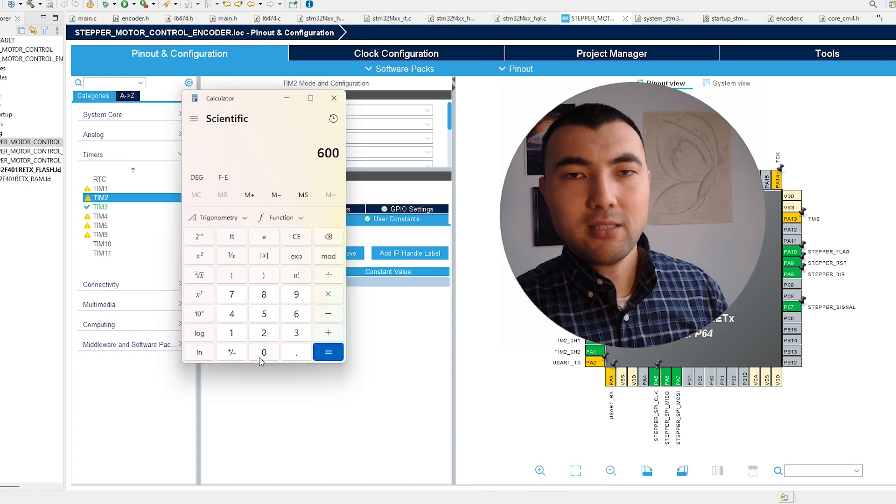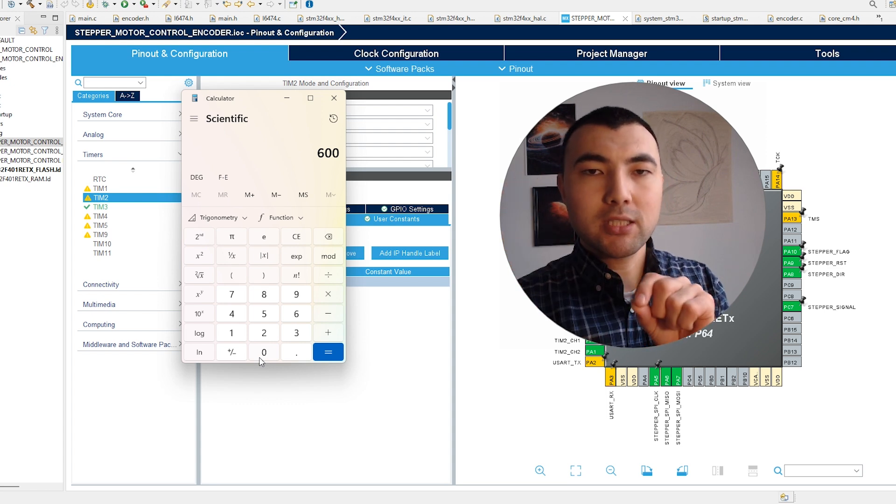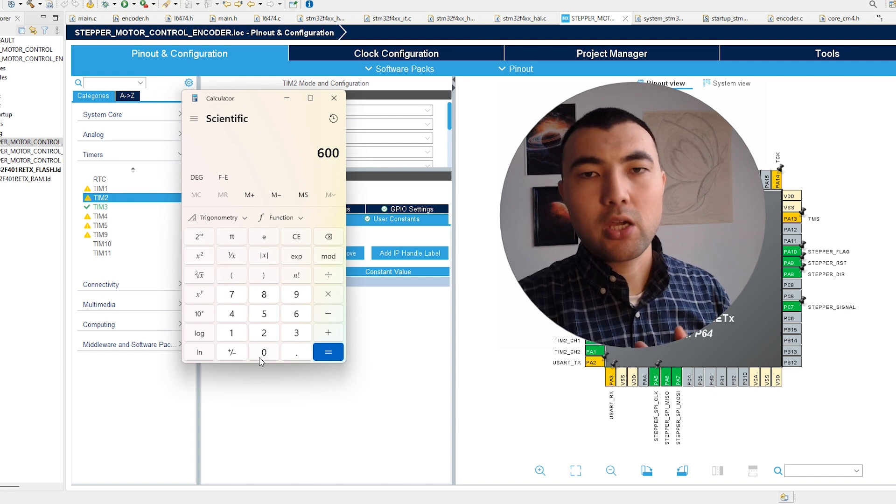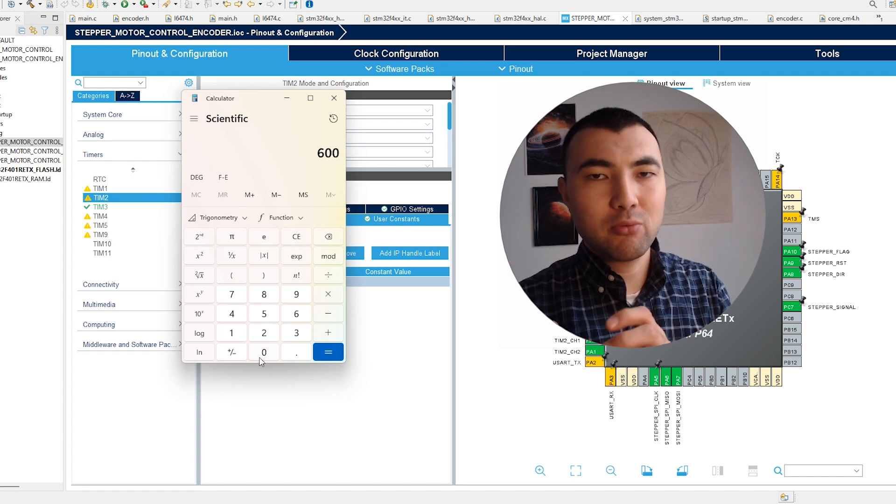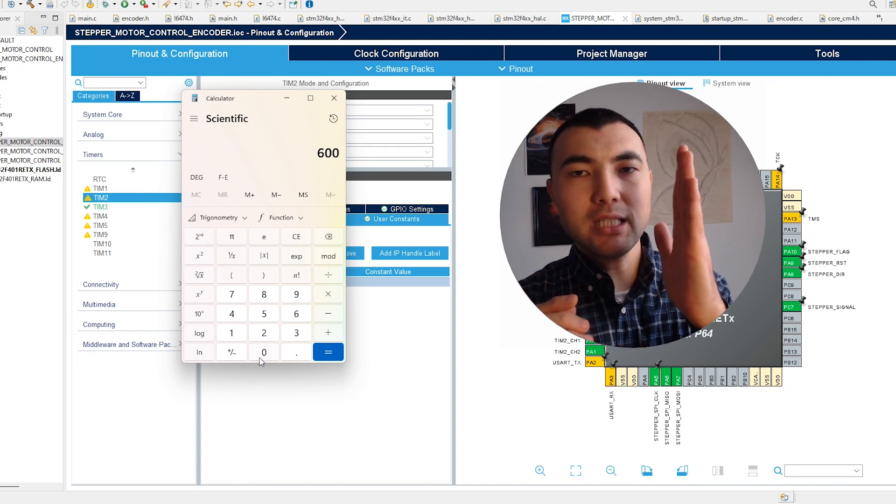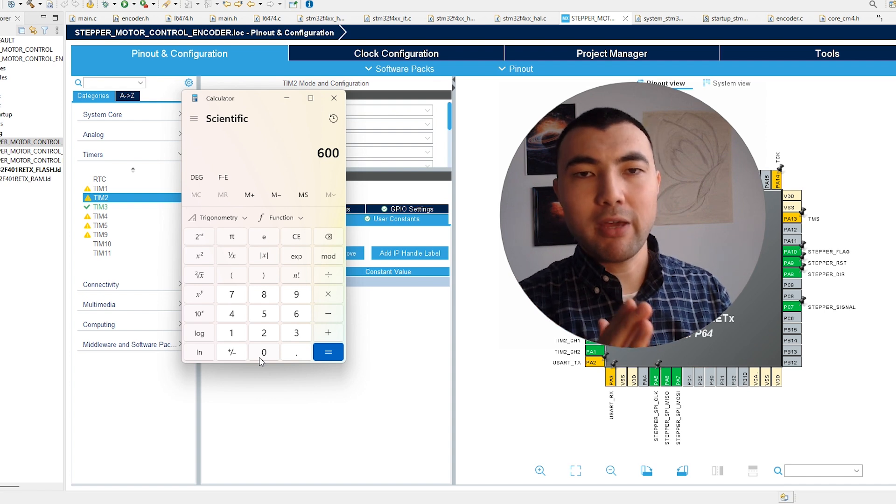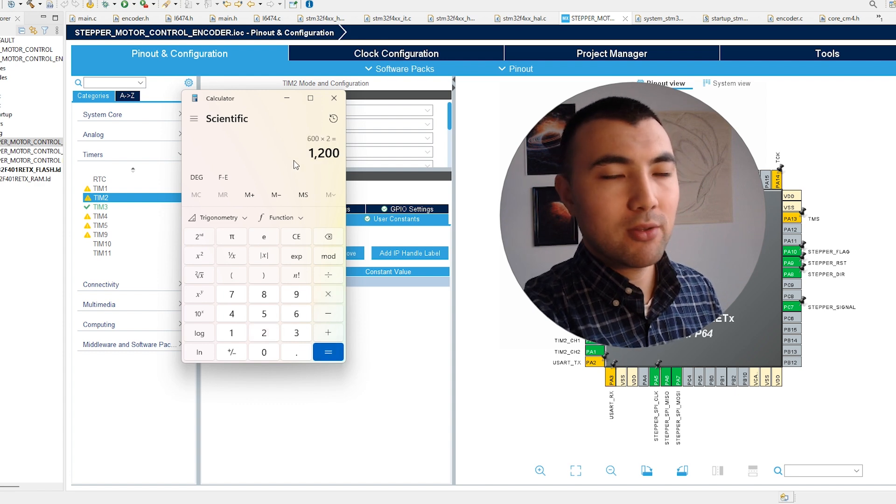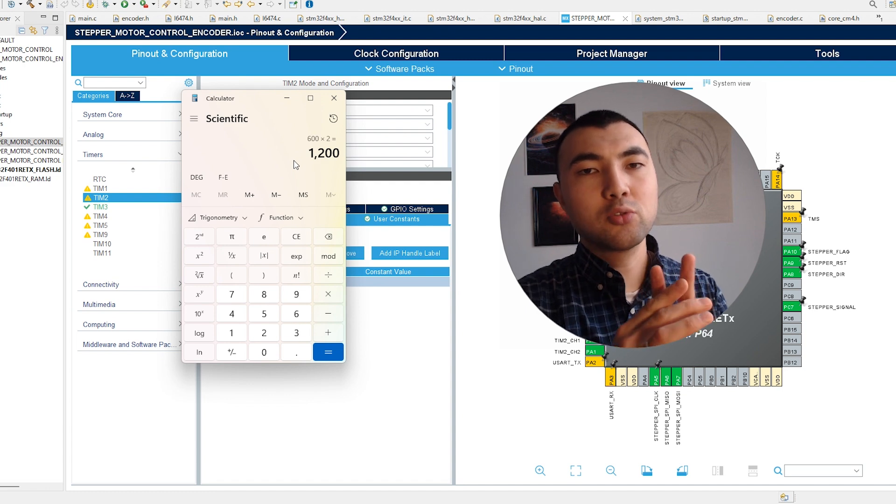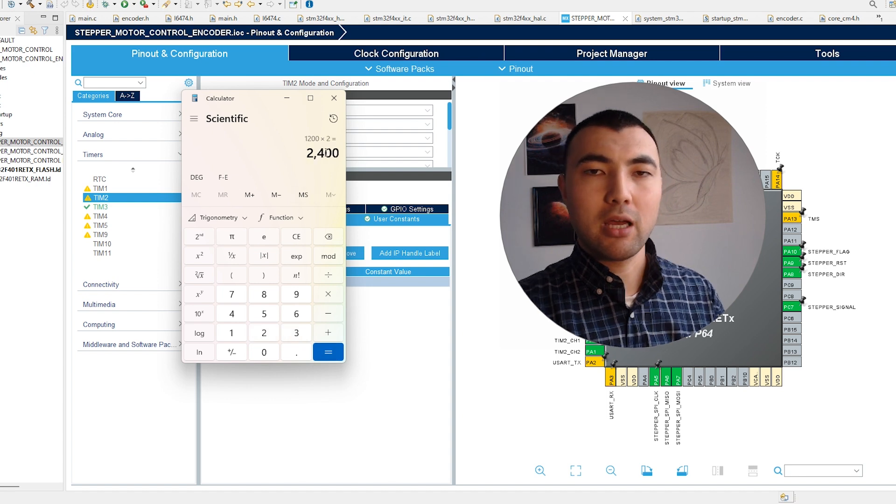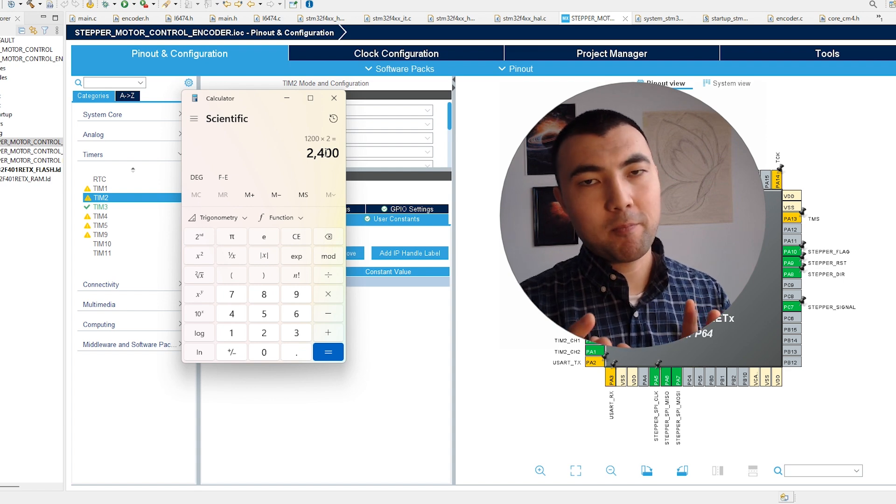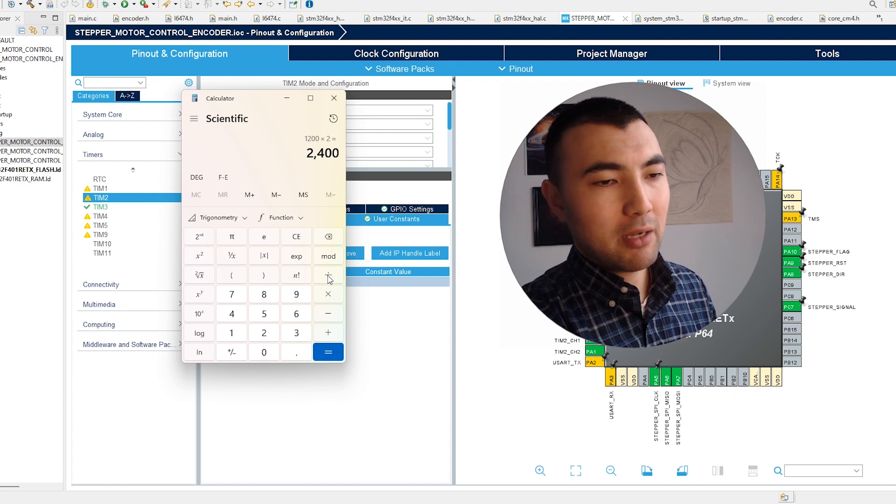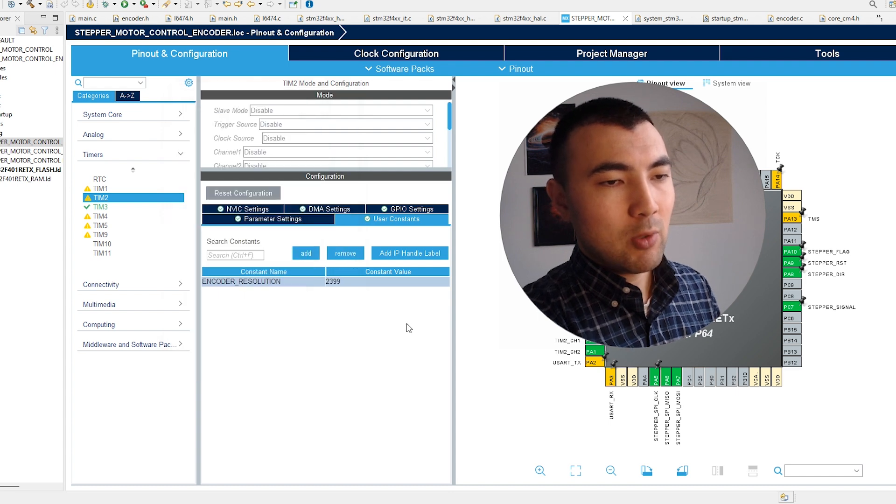The answer is pretty simple. We have a resolution of 600, meaning that when we do one rotation, 600 teeth or holes pass through the receiver. When we have one tooth passing through, we have a rising and a falling edge, so the total number of edges will be 600 multiplied by 2, giving us 1200. But also we have two channels, so the counter will increment 2400 times per rotation. In programming we start from zero, so we subtract one. That's how we came up with 2399.